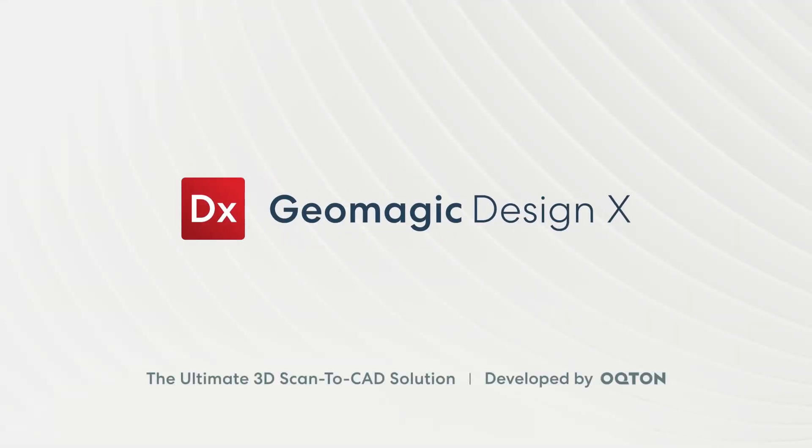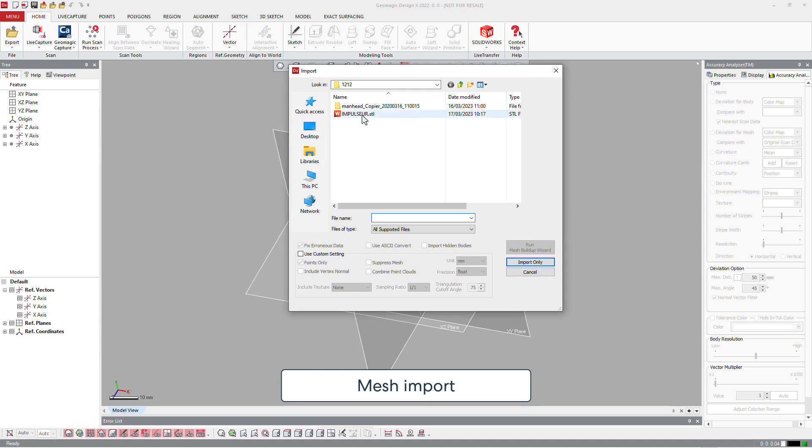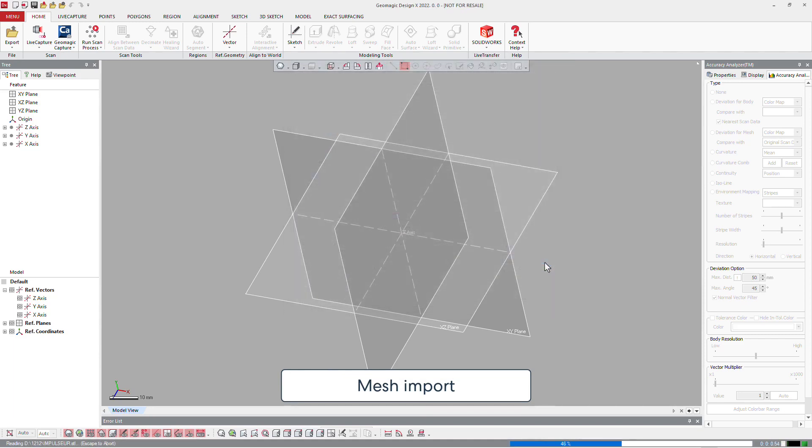Welcome to this demonstration of Geomagic DesignX on the turbine blades. The first thing you need to do is to import the data.